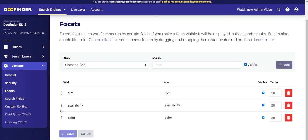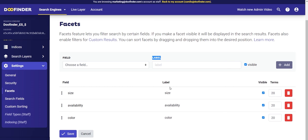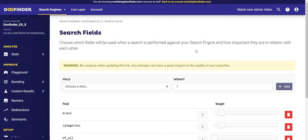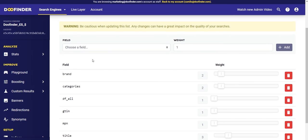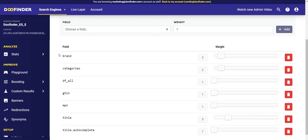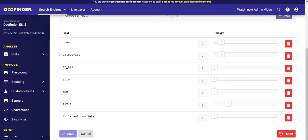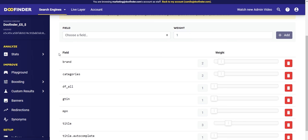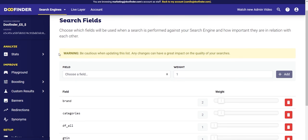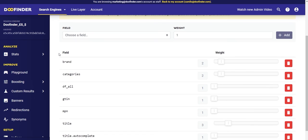Also, if you click on the three dots on the left of each facet, you can select the order in which these appear in your search layer. Now let's head to the next section: search fields. Here you can configure the relevance of each field in your feed through weights that you can set manually. These weights are created automatically by DoFinder and we do not recommend changing them unless you are very sure. In general, the name of the product should have the most relevance.